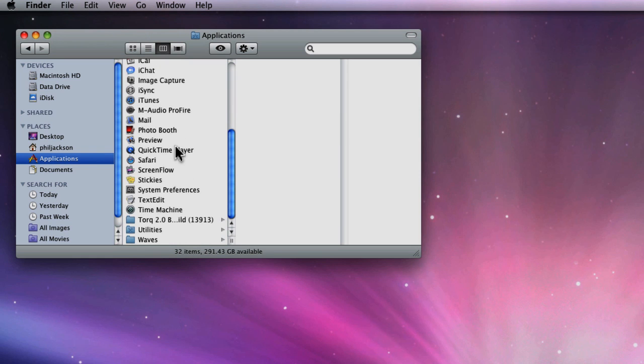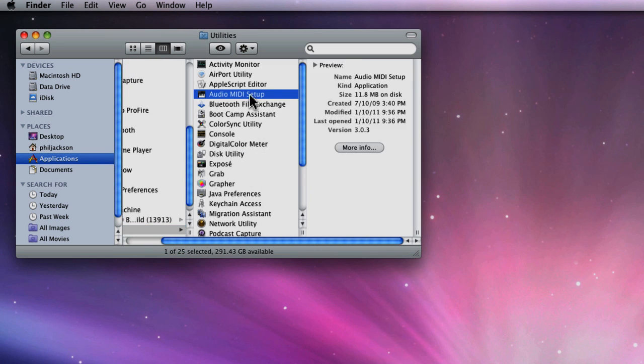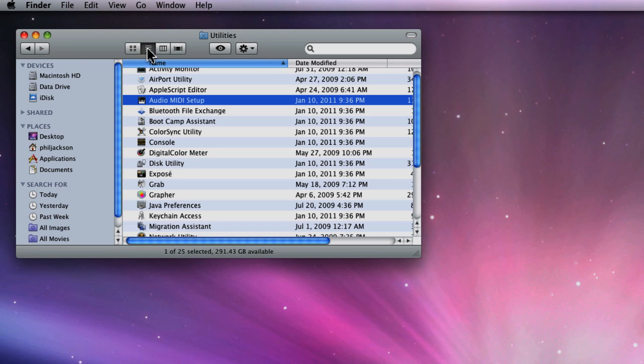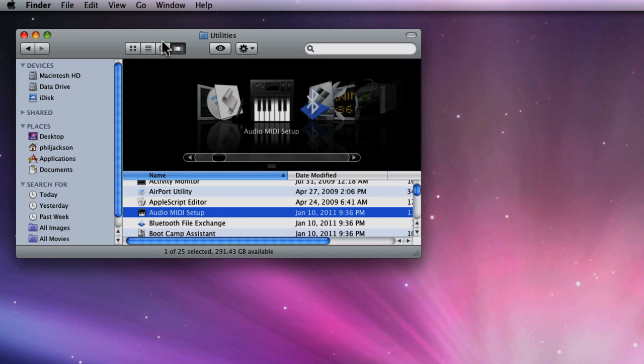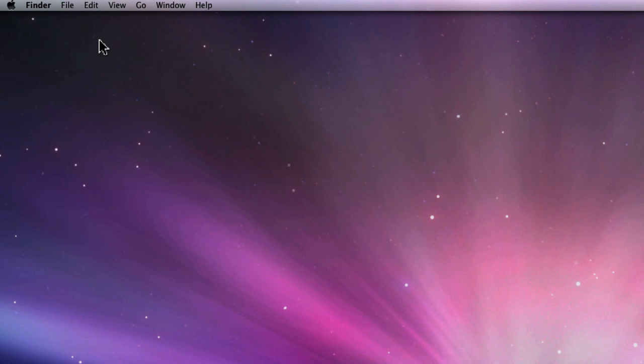From any Finder window, just click Applications and scroll down to the bottom until you see Utilities. You may be looking at your Finder window as Icon, List, Preview, or as Column View, like I'm doing. Either way, AMS will be in the Utilities folder.